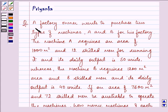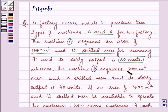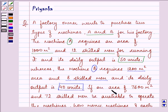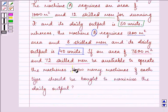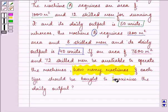Hi, how are you all doing today? The question says a factory owner wants to produce two types of machines, A and B. Machine A requires an area of 1000 square meters and 12 skilled men, with a daily output of 50 units. Machine B requires 1200 square meters and 8 skilled men, with a daily output of 40 units. If an area of 7600 square meters and 72 skilled men are available, how many machines of each type should be bought to maximize the daily output?